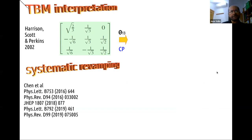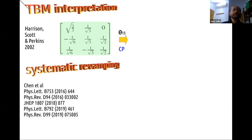Now I move to theory and interpretation of the oscillation results. Lacking a fundamental theory of flavor, theories have played with numerology, and here our British friends have been rather successful. They coined, just by numerology, the so-called tribimaximal mixing pattern, which captures the most essential features of the oscillation phenomenon. You have bimaximal atmospheric mixing, tri-maximal solar mixing, no reactor mixing, and hence no CP violation.